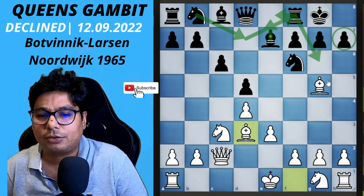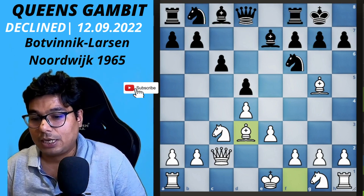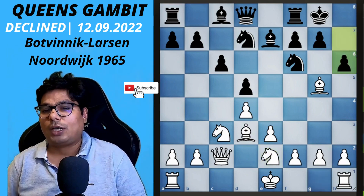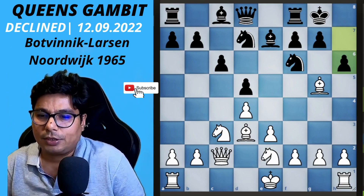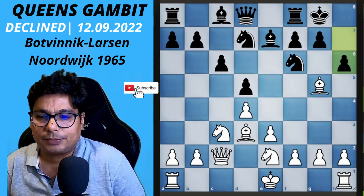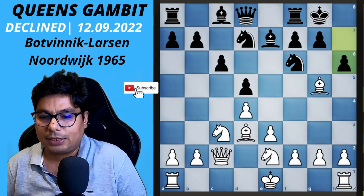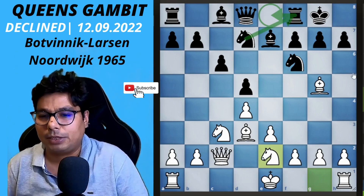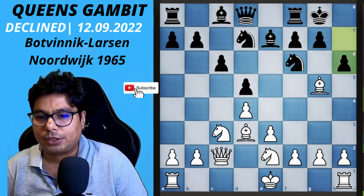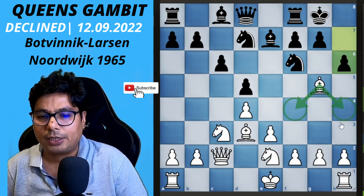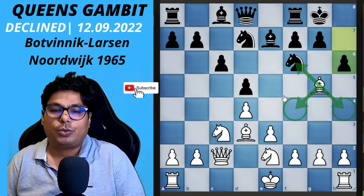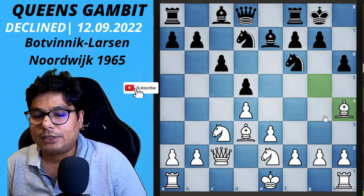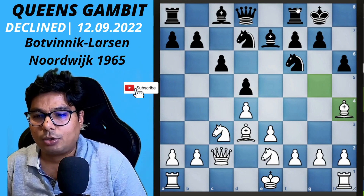Black plays Nbd7 and then Ng2, h6. Playing h6 looks natural but it slightly weakens the kingside. Rook e8 and Knight f8 are better in this situation from Black's perspective. Now White has options: retreat, advance, or capture. The best way is to retreat the bishop to h4, and that is what Botvinnik did in this match. After Bh4, black played Re8.